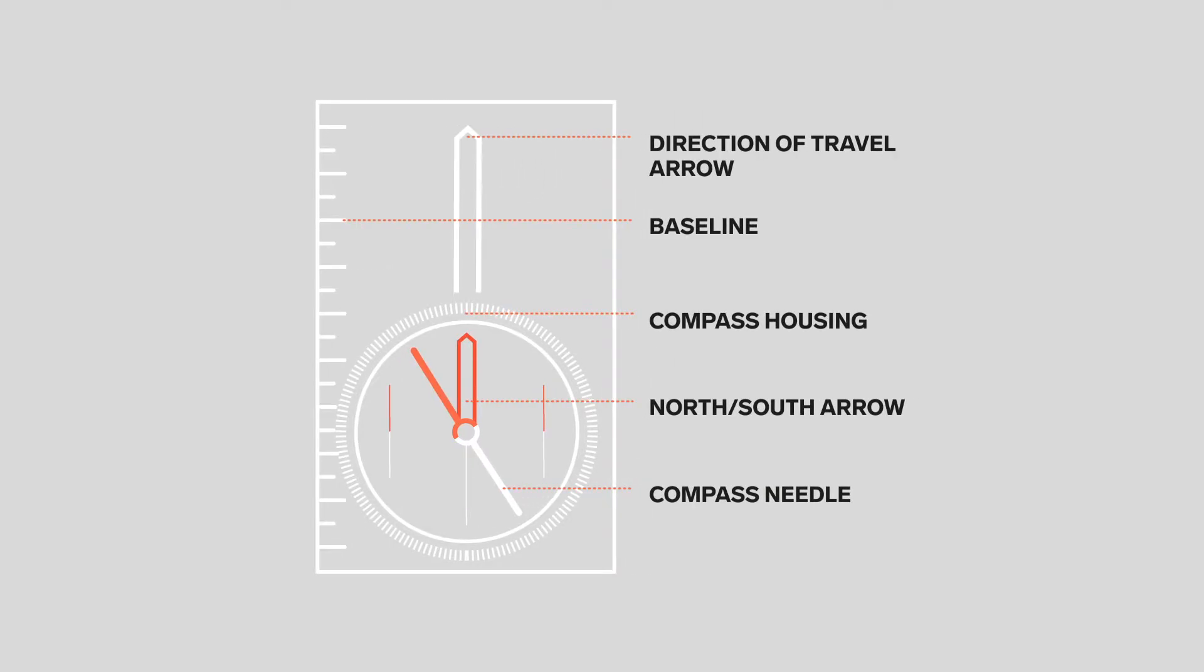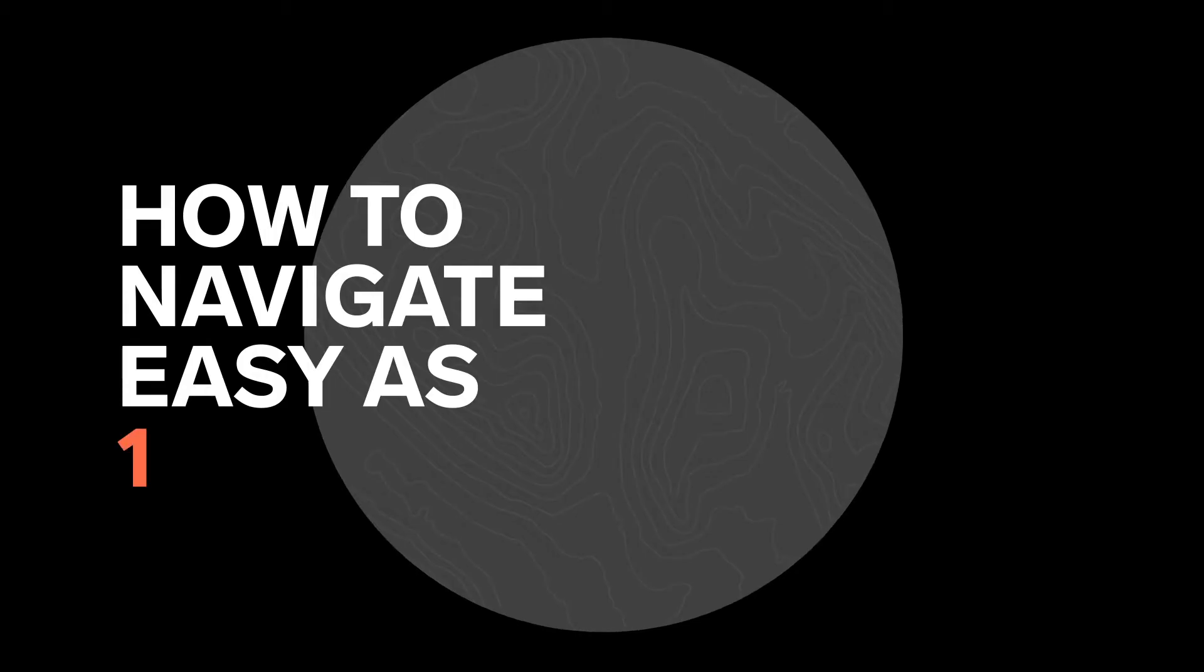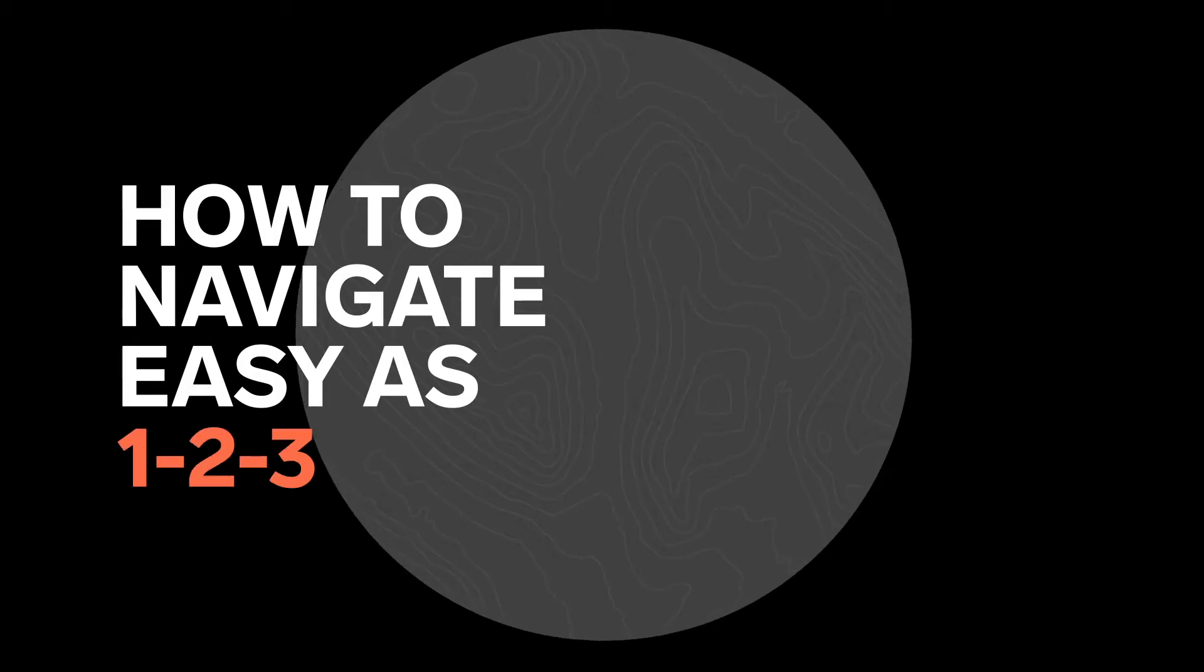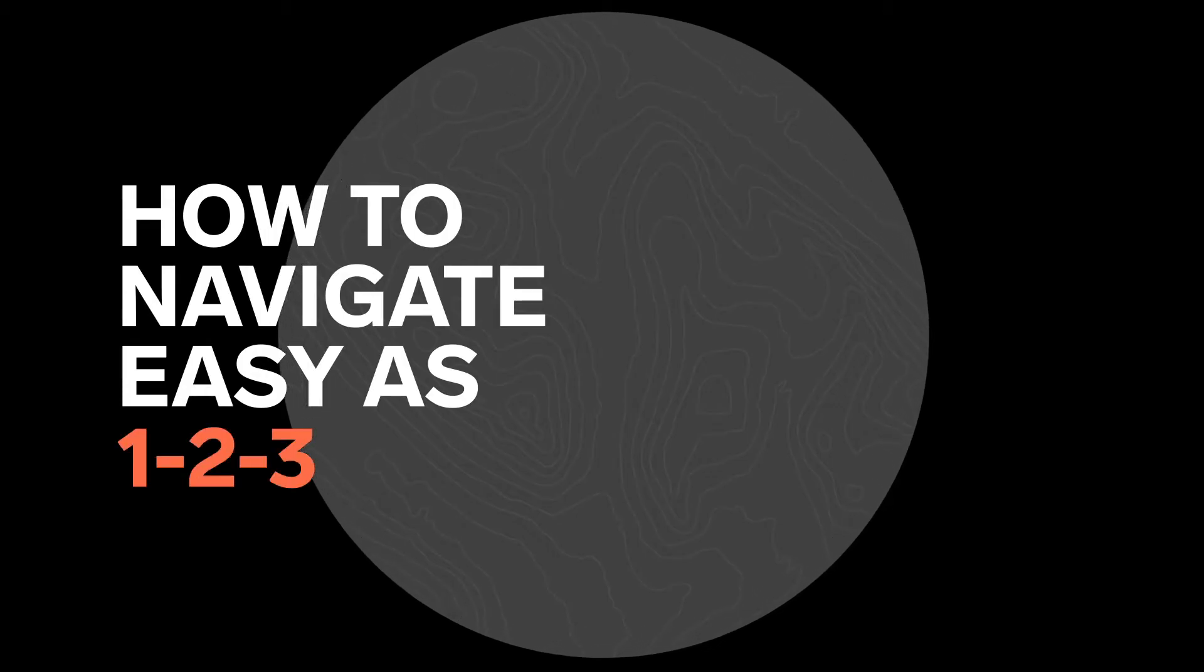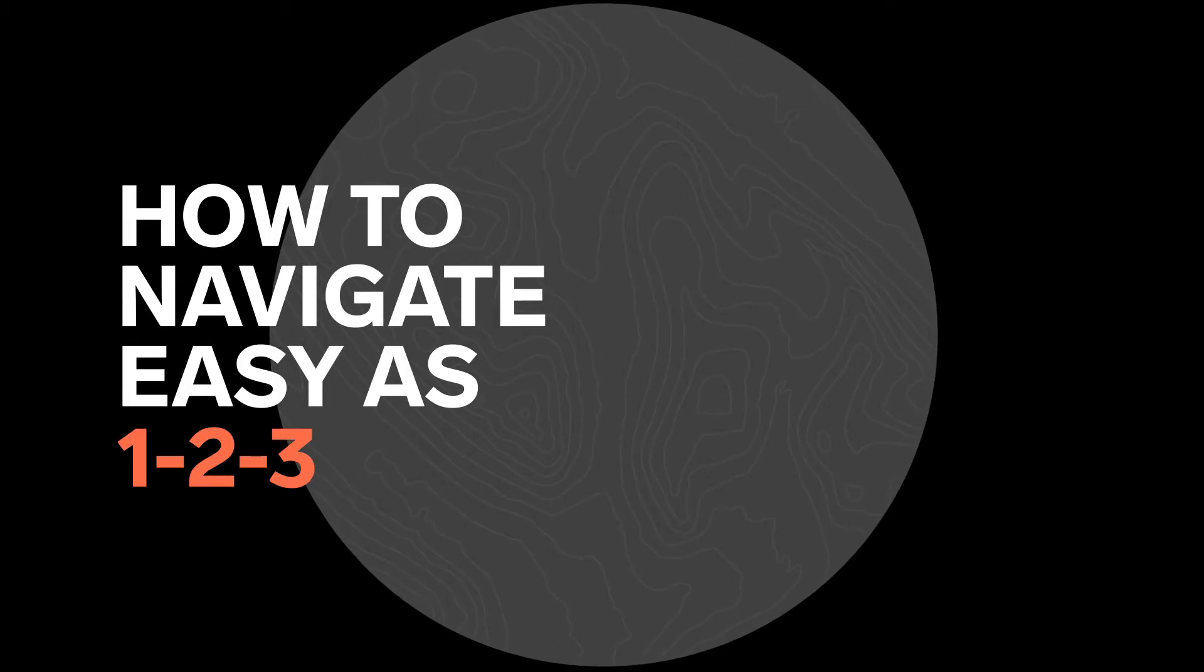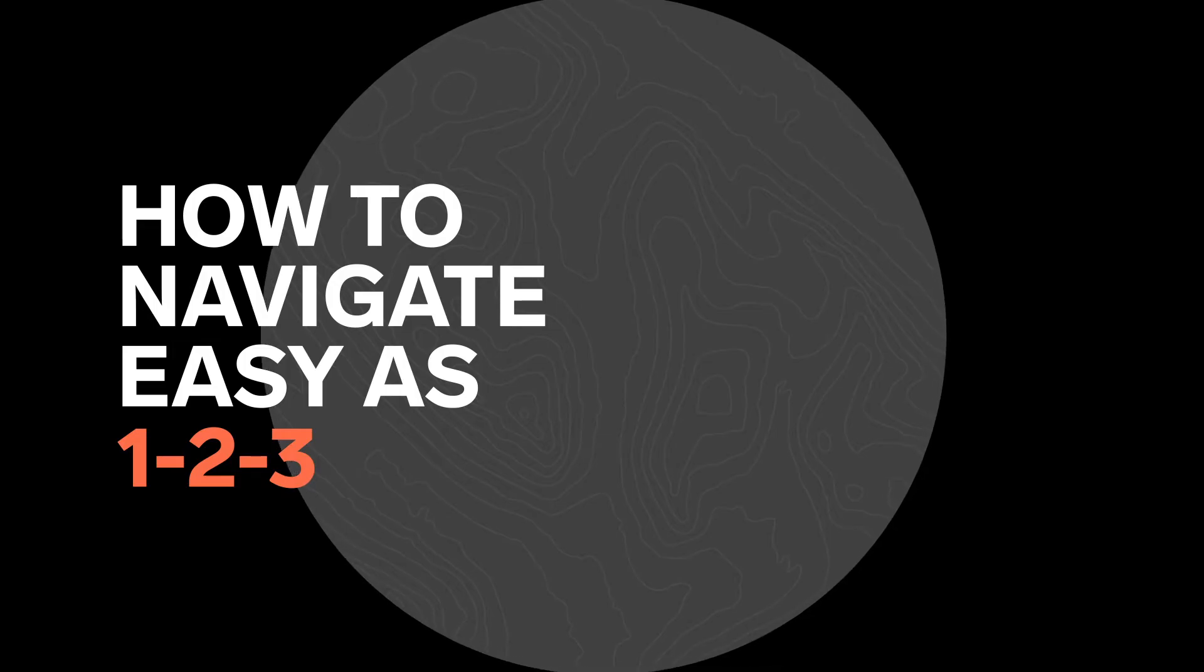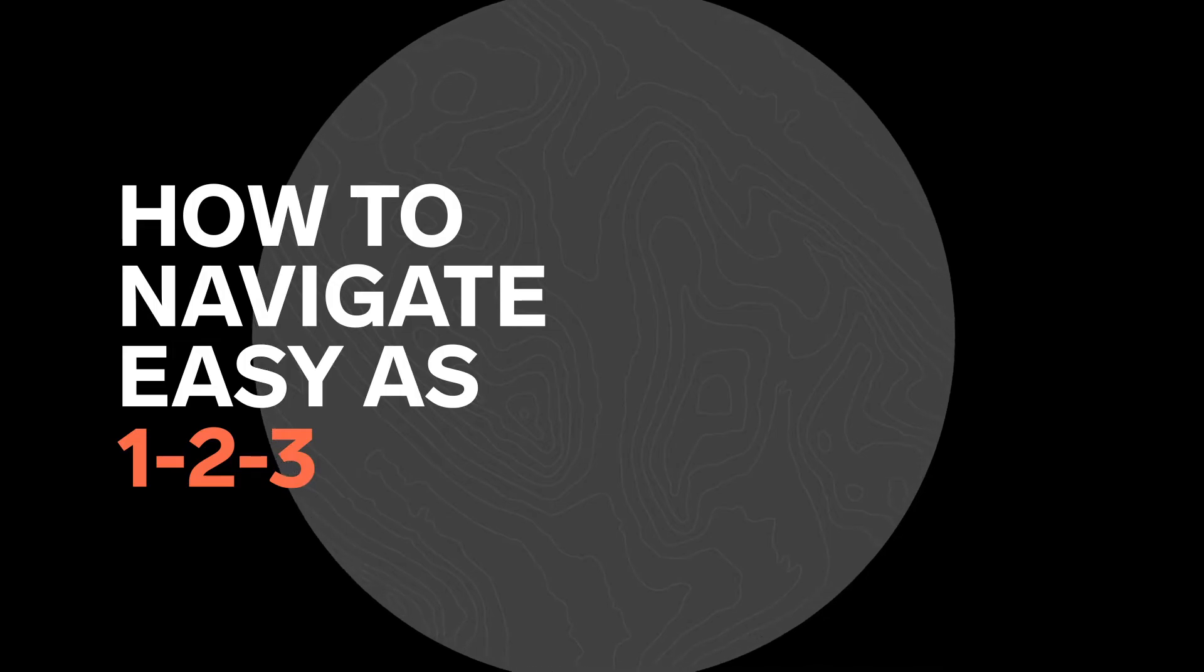Navigating with a map and a compass is as easy as 1-2-3. But there are a few things to learn before heading out. Now let's go.